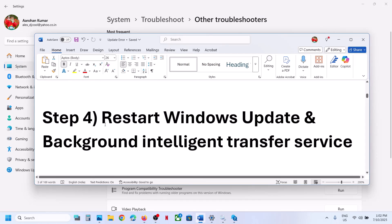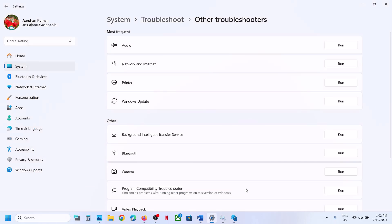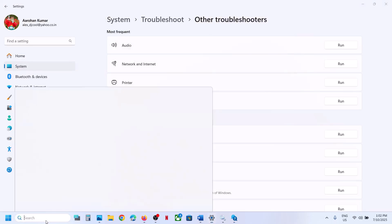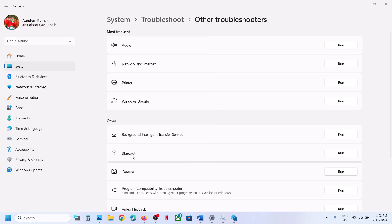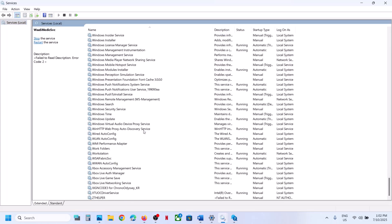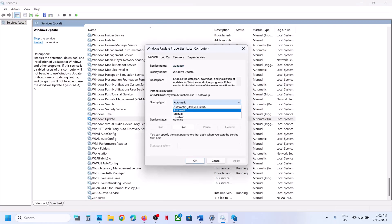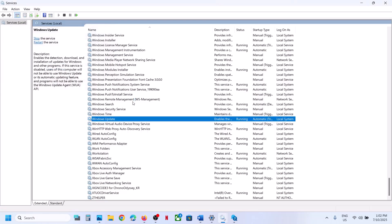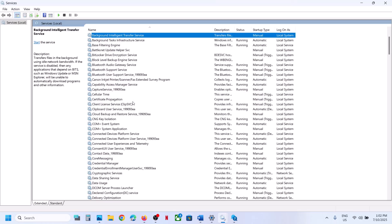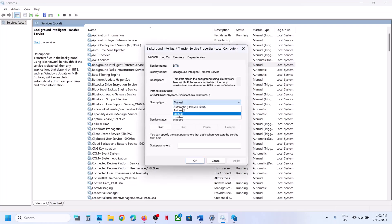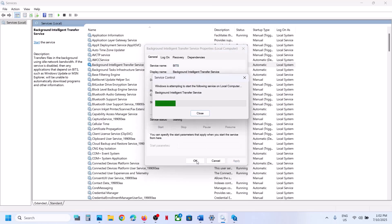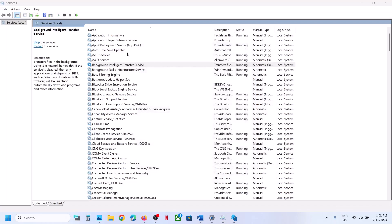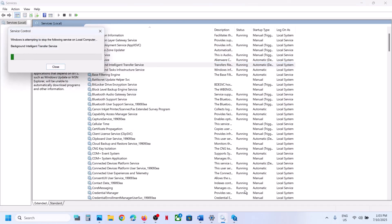The next step is to restart the Windows Update and Background Intelligent Transfer Service. Type Services in the Windows Search box, click on Services, find Windows Update, double-click it, set it to Automatic, click Apply, click Start if highlighted, and click OK. Then right-click and click Restart. Next, find Background Intelligent Transfer Service, double-click it, and click Restart.